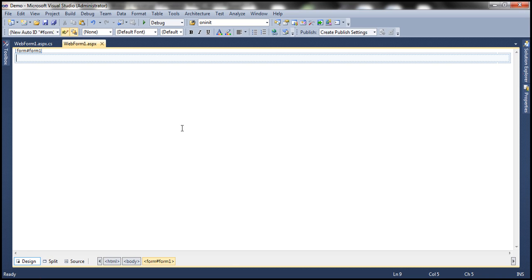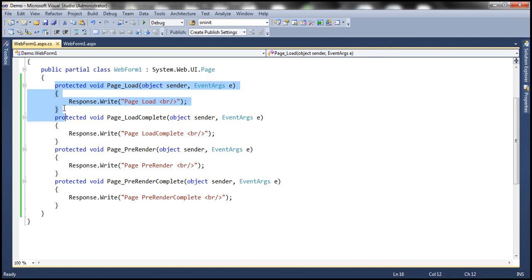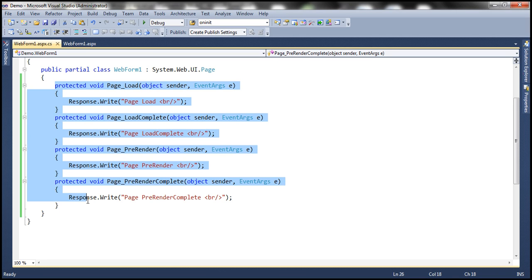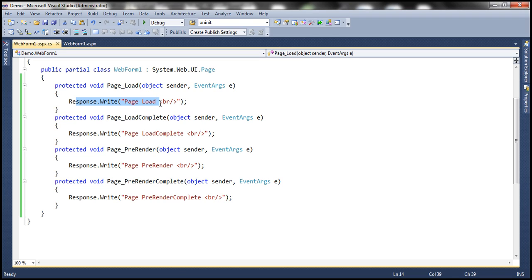Let's flip to Visual Studio. I have an ASP.NET web application project here. On this WebForm1.ASPX, I don't have any controls, but within the code-behind file, I have a few event handler methods: Page_Load, Page_LoadComplete, Page_PreRender, Page_PreRenderComplete. Within each event handler method, I am calling Response.Write to write the name of the event onto the page.